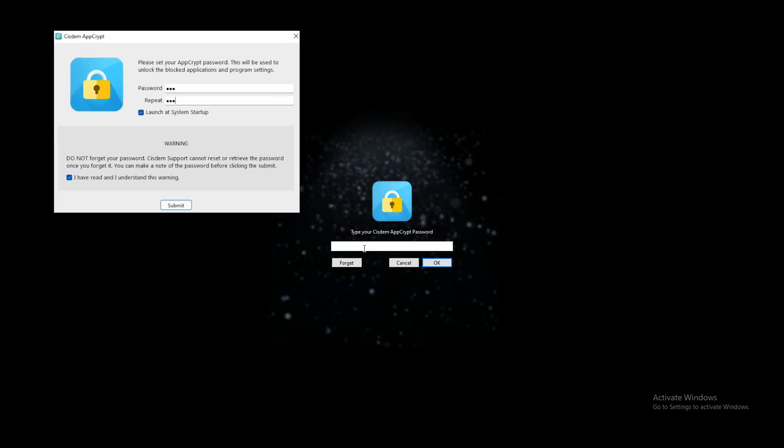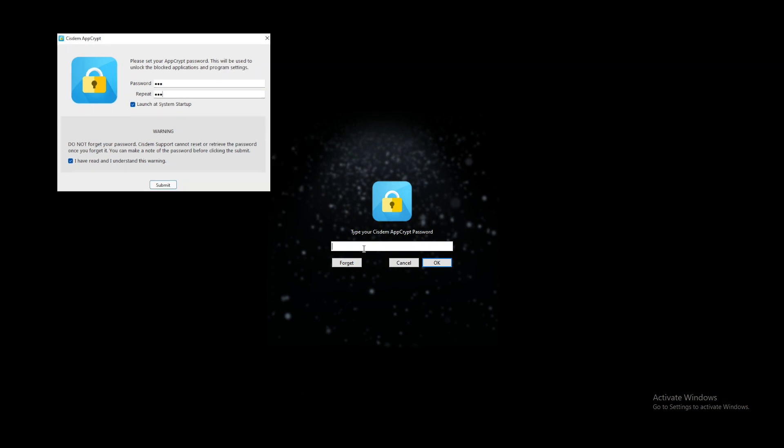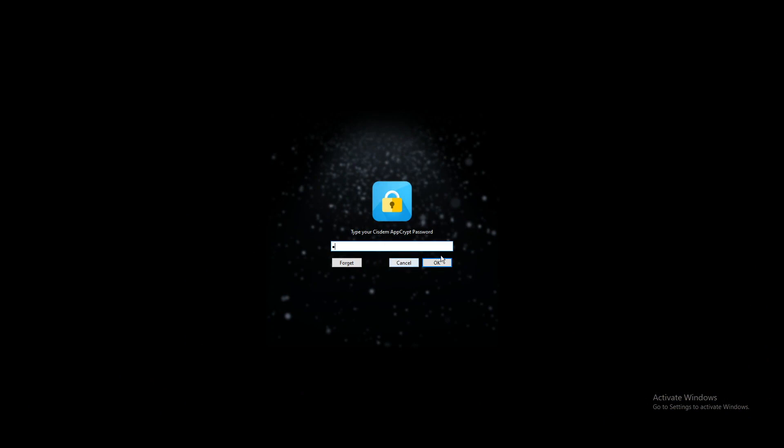When you first launch this tool, it'll ask you to set a password for blocking websites and locking apps. Then every time you want to access this tool, you need to enter the password. Now, I enter the password to access this tool.